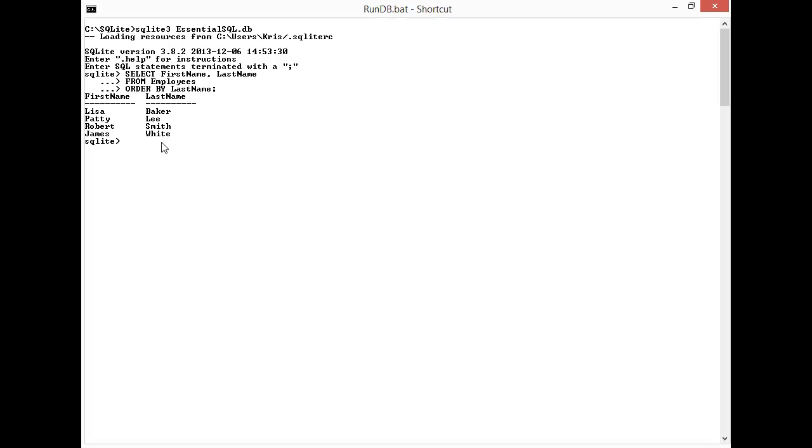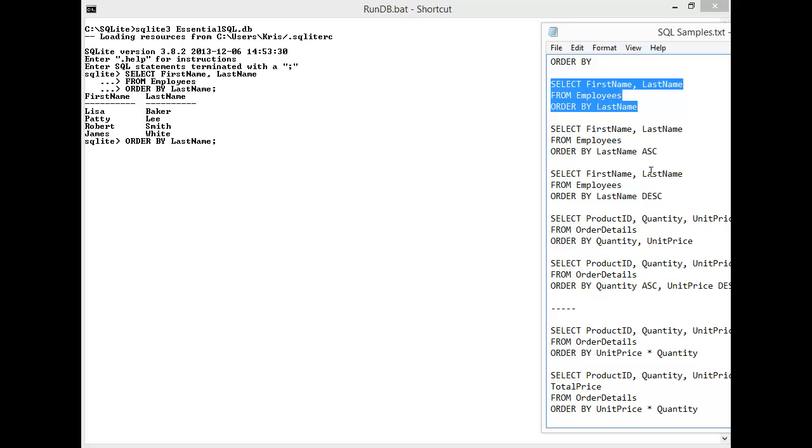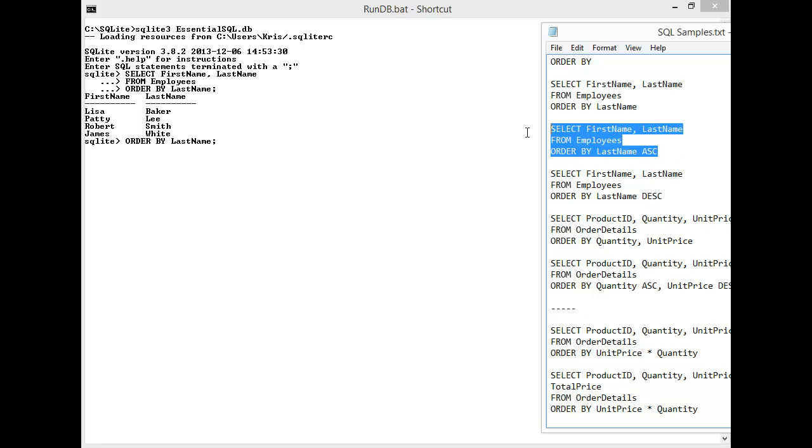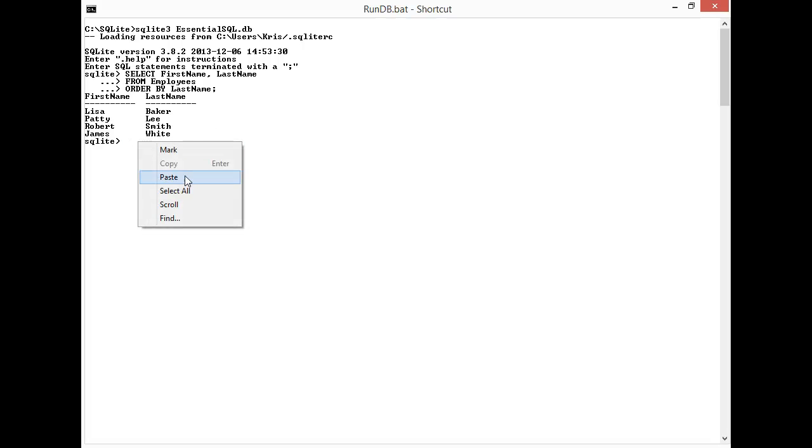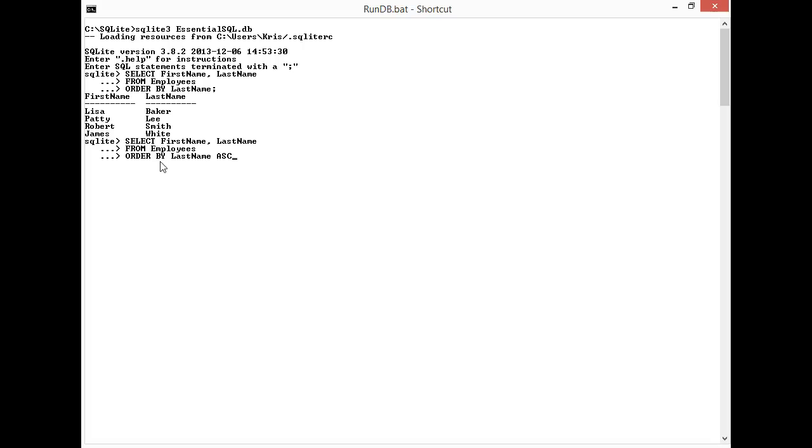Now this statement is the same as essentially me putting in an ascending clause on the end. Let me paste this in here. It's like saying ORDER BY last name ascending. ASC stands for ascending and you can see the results are the same.